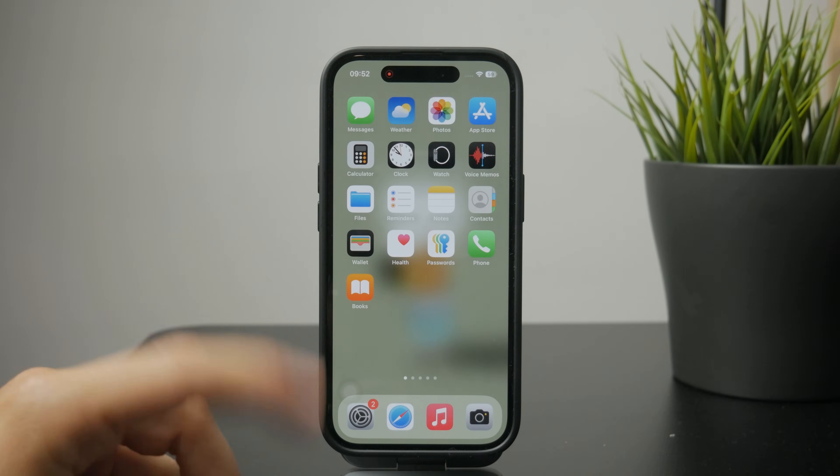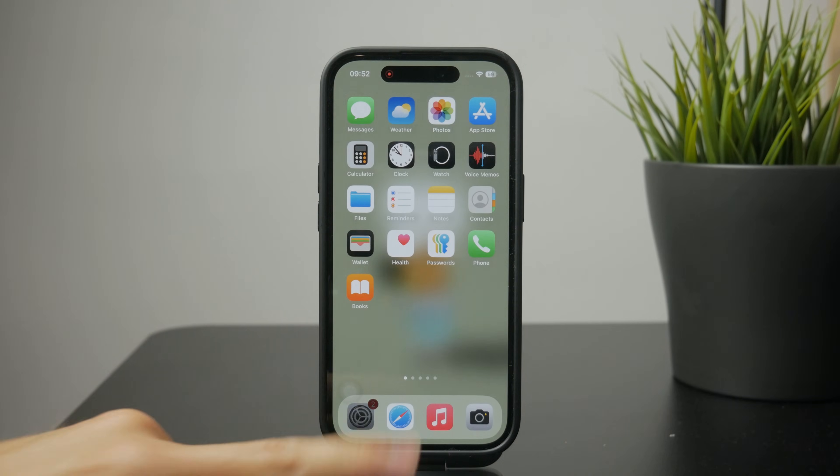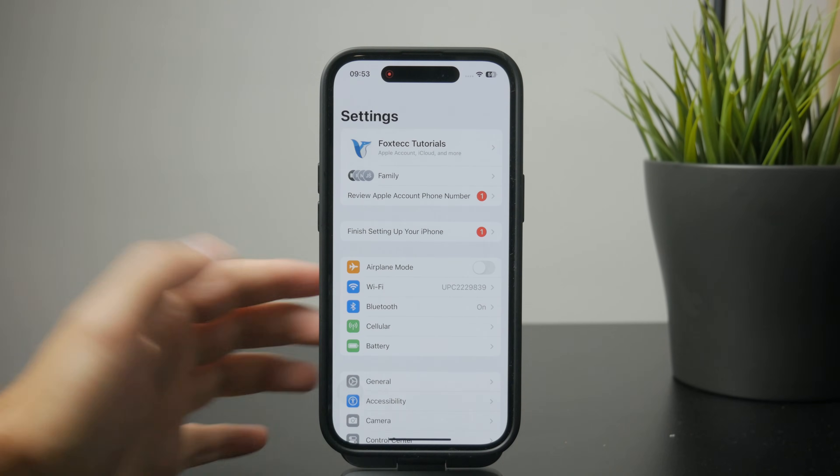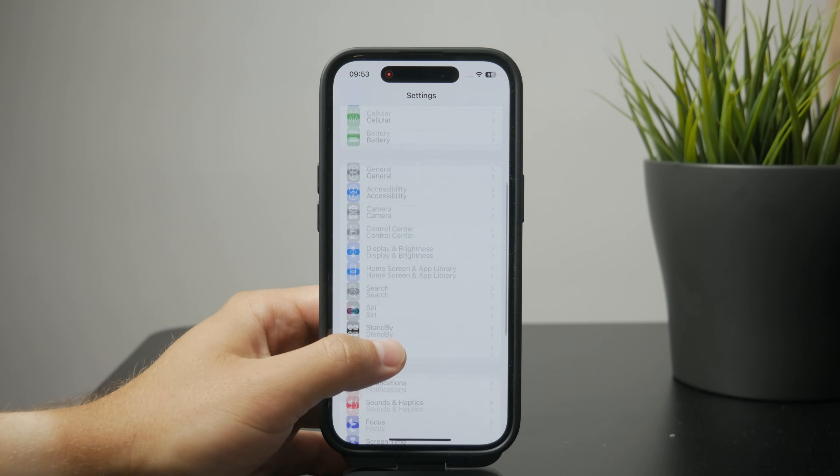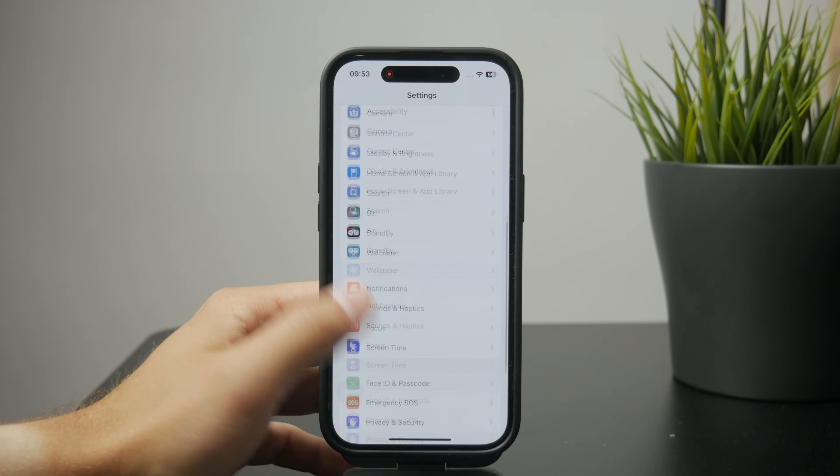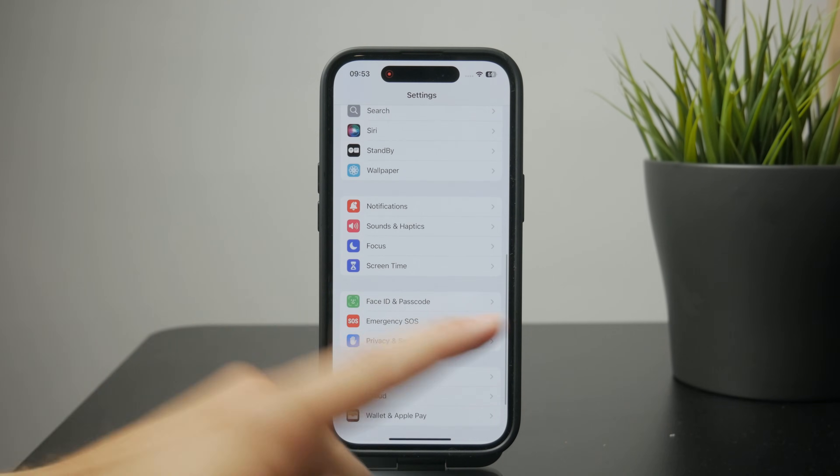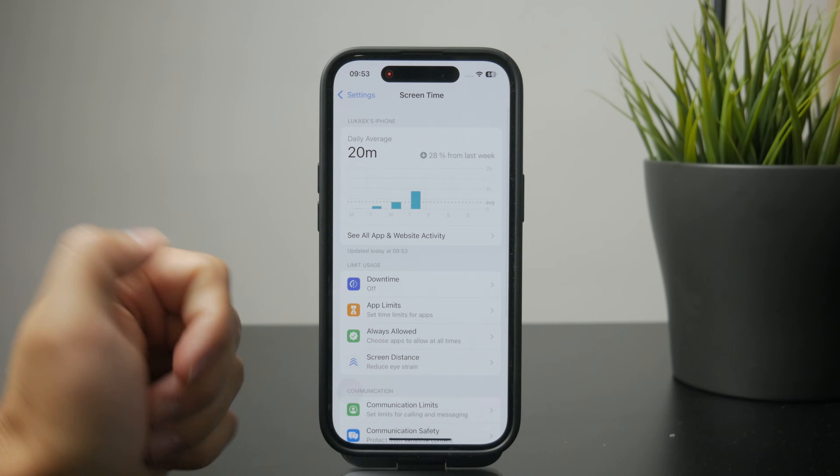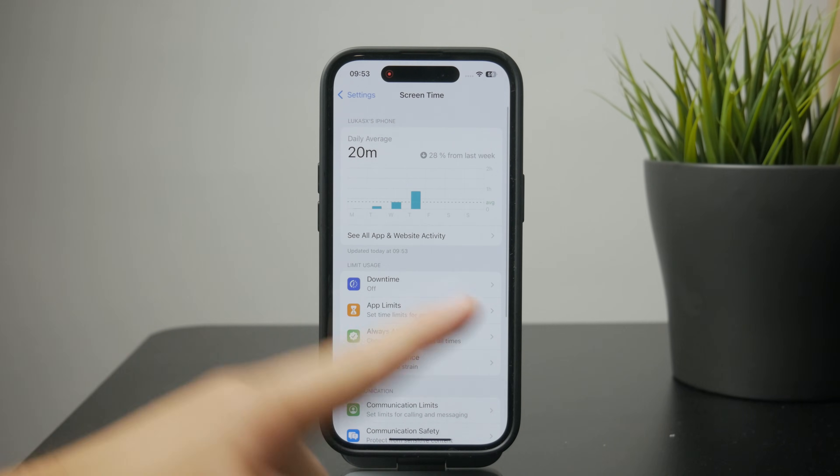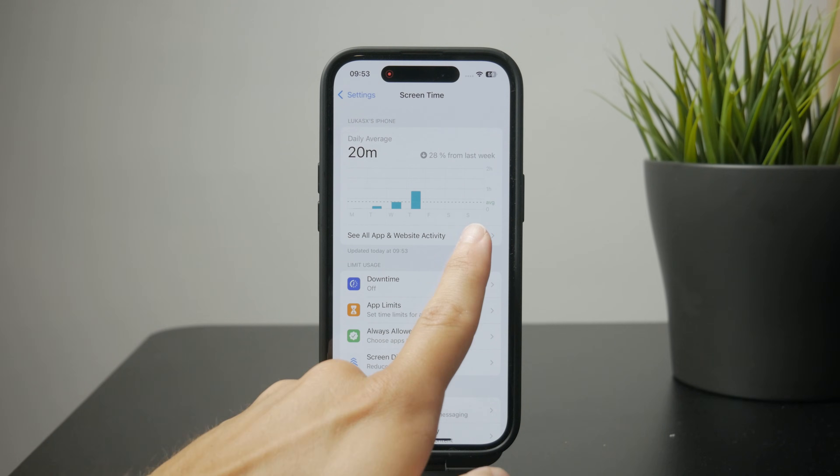If you open up the settings and scroll down to find the Screen Time, make sure you have it enabled like that and just click on see all app and website activity.